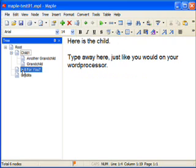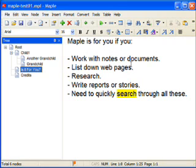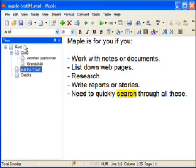Is Maple for you? It's for you if you work with notes or documents, if you list down webpages, if you do research, if you write reports or stories, or if you need to quickly search through all of these files, which are located in one Maple file.